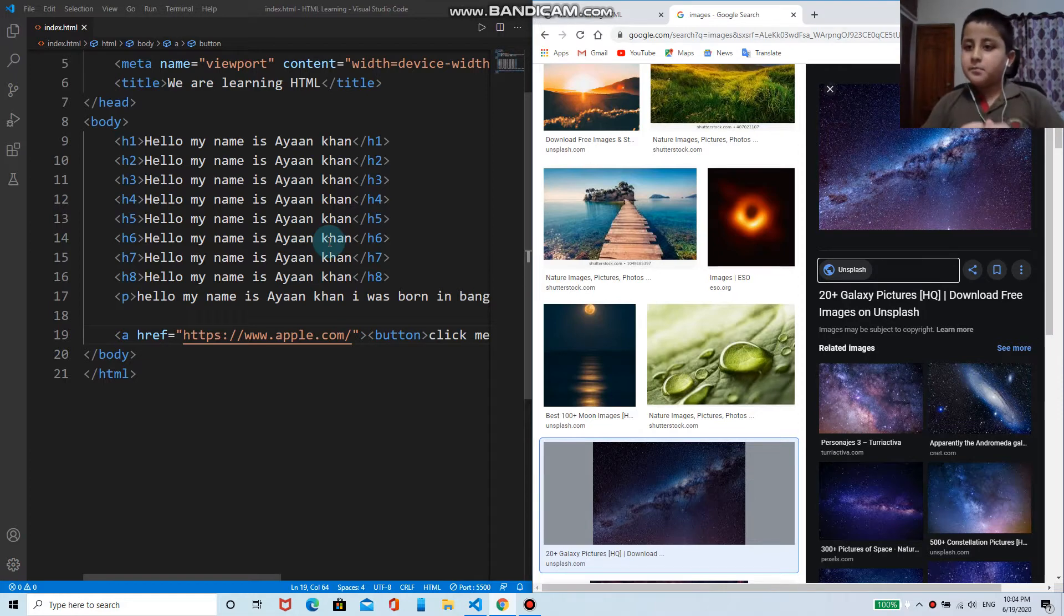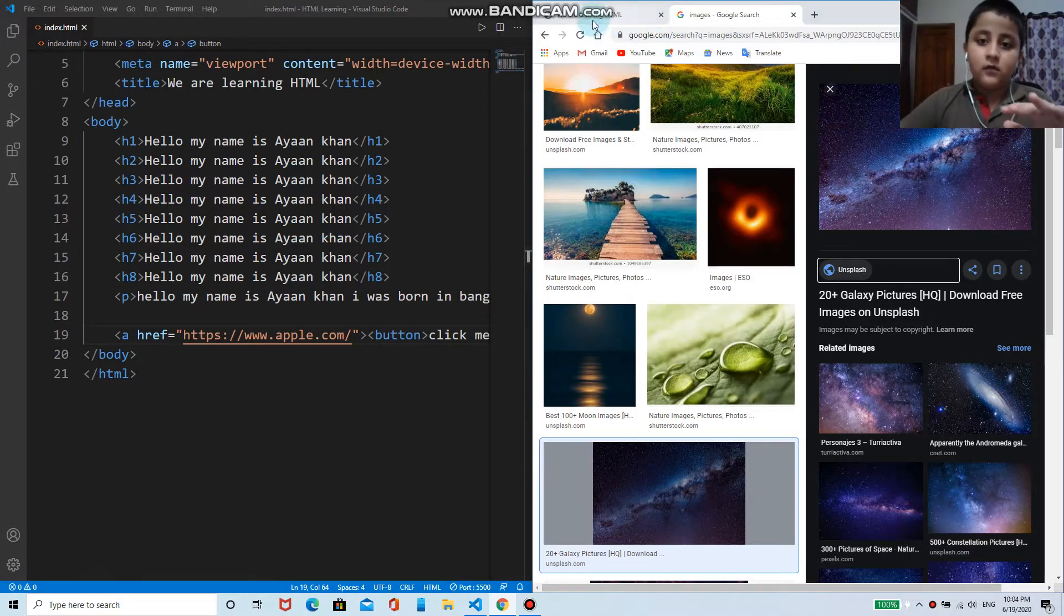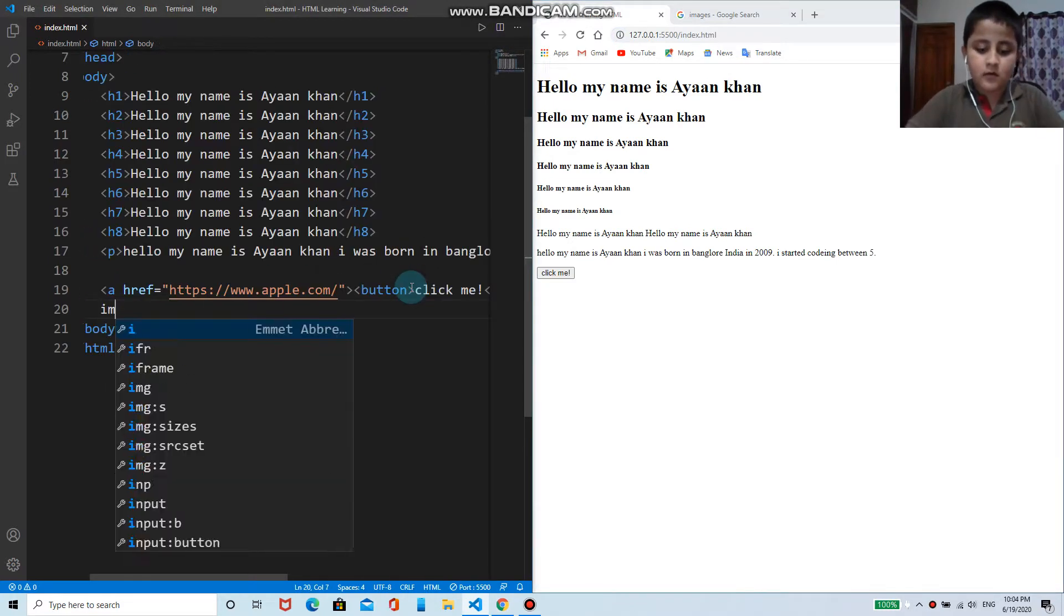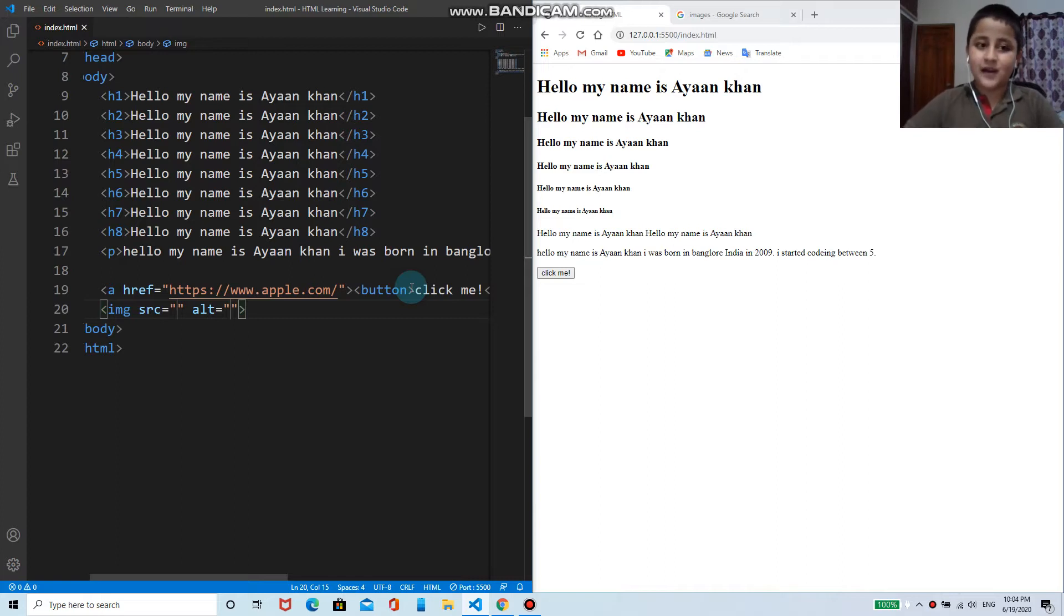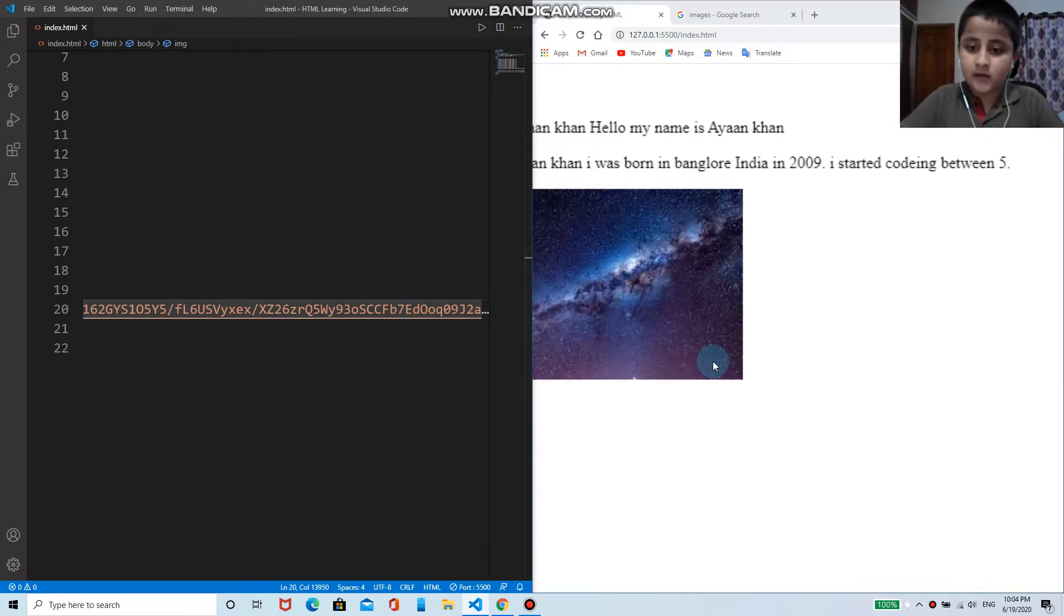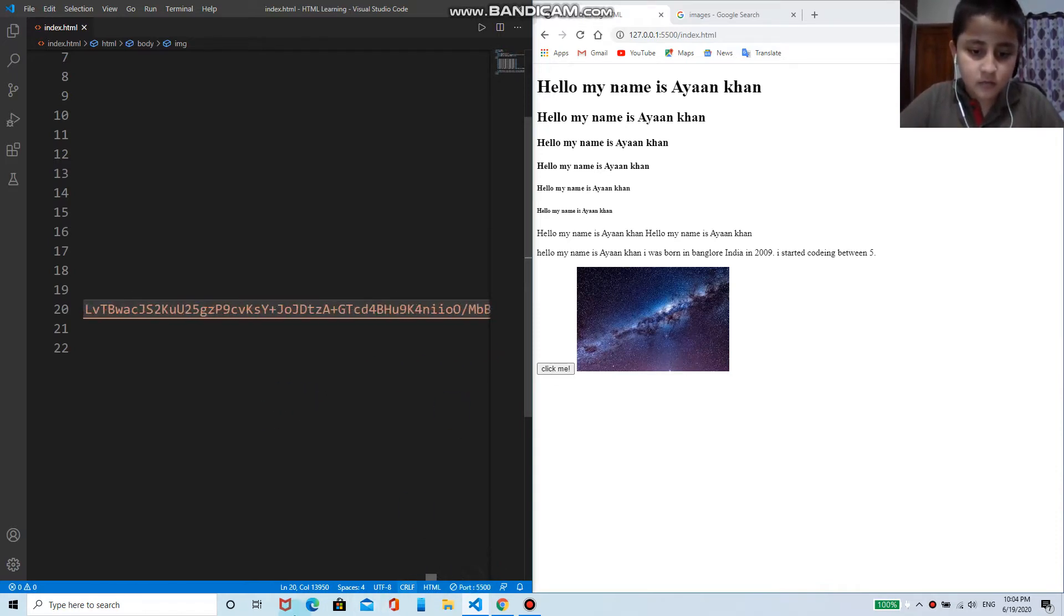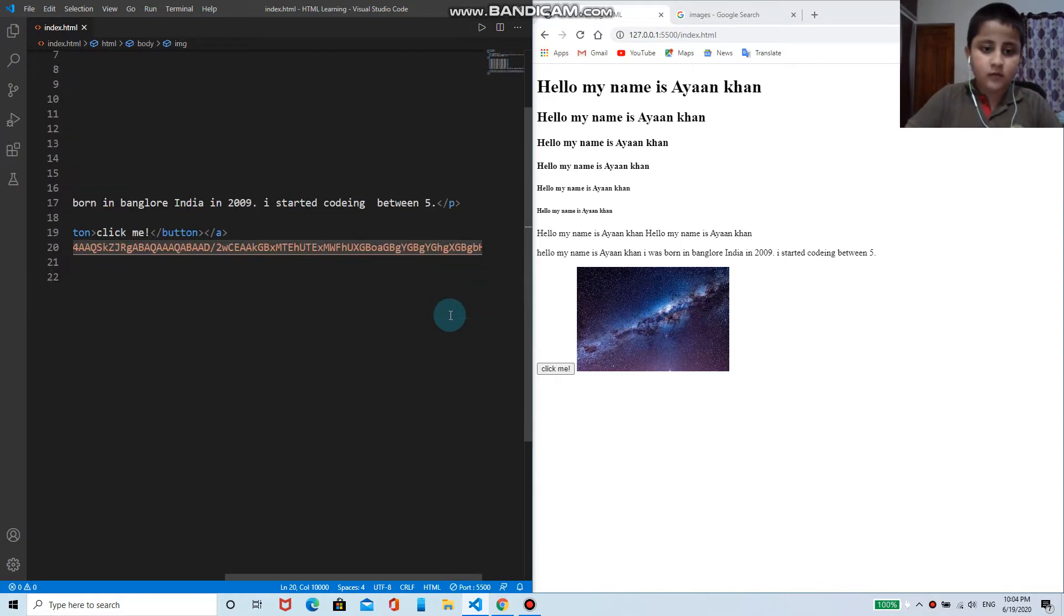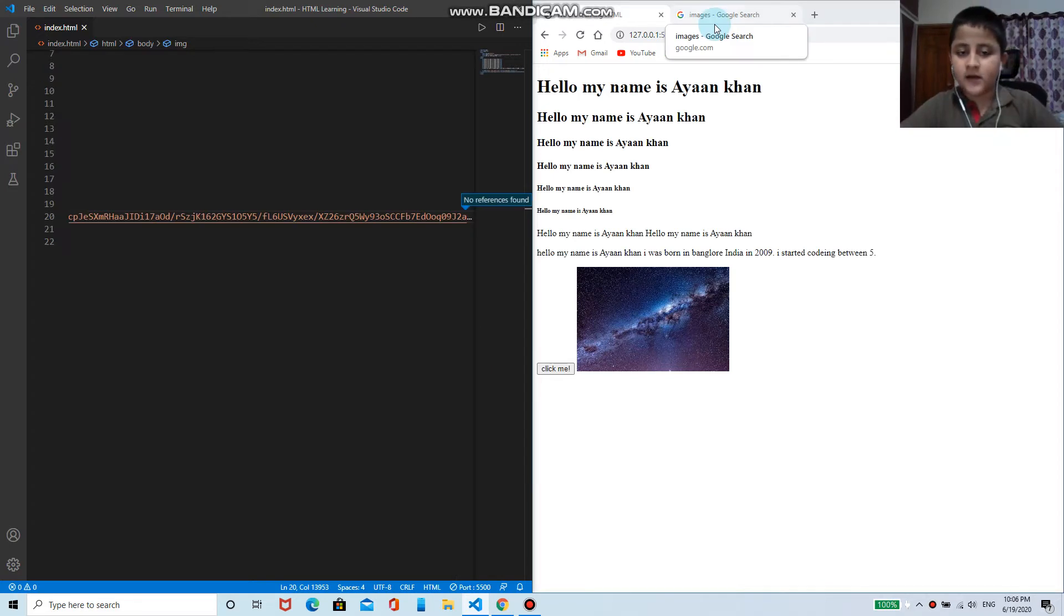Now I'll use the image tag to print that image in my web page. So here I'll press enter. You can just write image then press enter. Now here it's asking me the source, which is asking me where is the image. So as I copied that image address, I'll paste it here. As you can see that image is here.